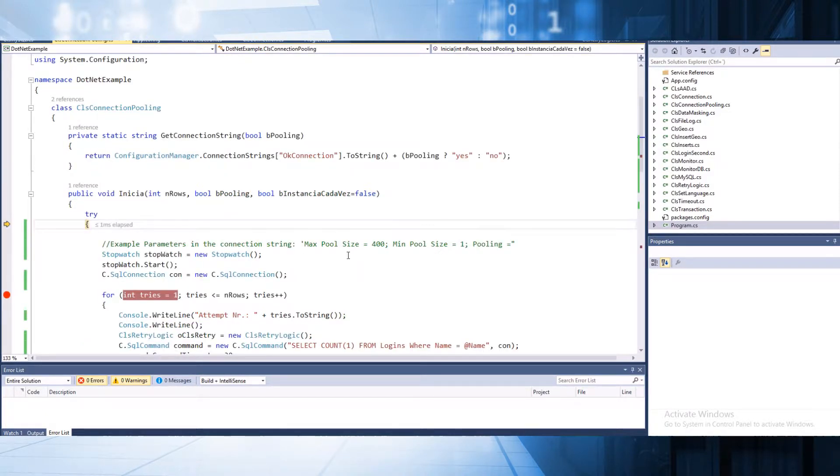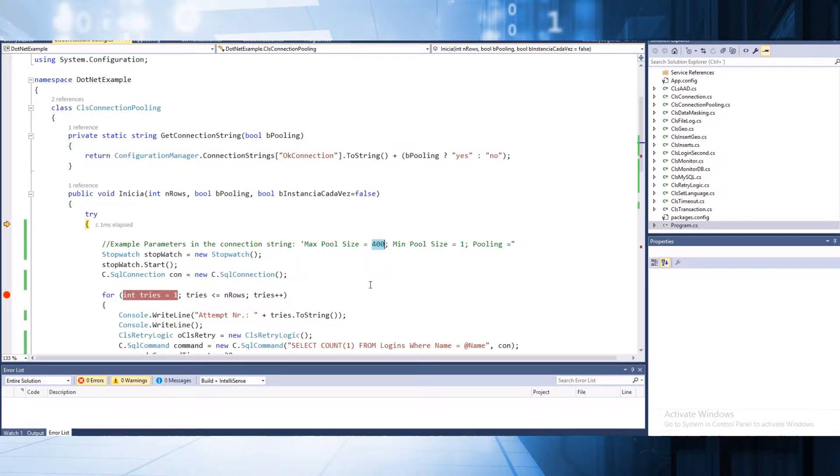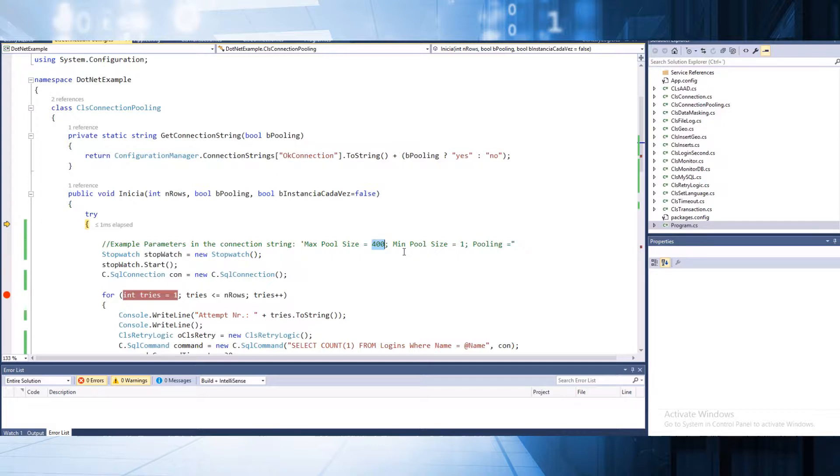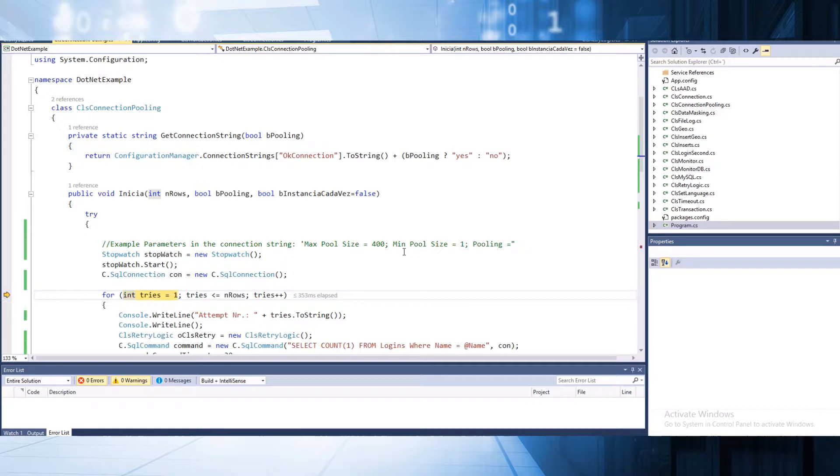Remember that we have some parameters about the number of connections that we could use right now. As an example, we have 400 here. And to use the pooling you need to specify pooling equals true. Remember that connection pooling is enabled by default. So we run the connection.